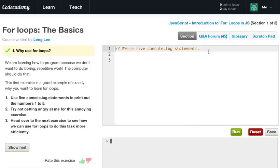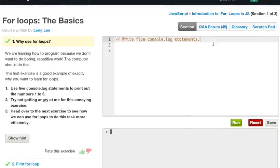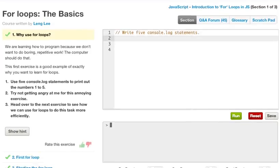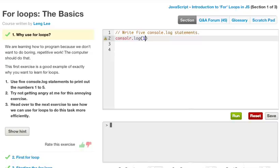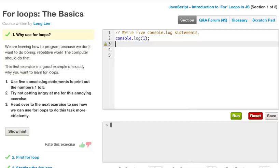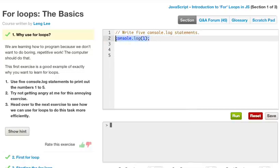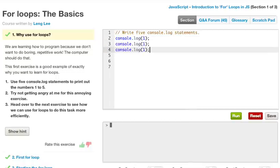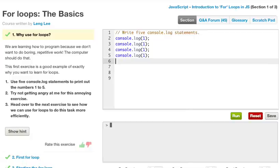So to pass this, we just want to write five console.logs. So console.log, and we want to log out 1. And spell console right. There we go. And since this is repetitive, I'm going to copy and paste this. So there's 1, 2, 3, 4, 5.